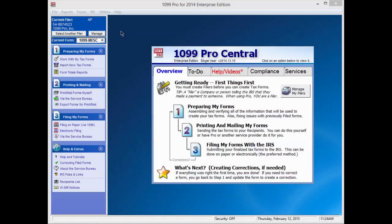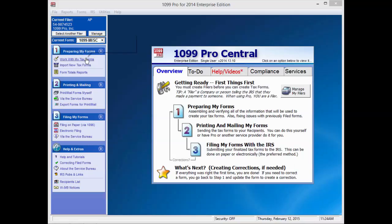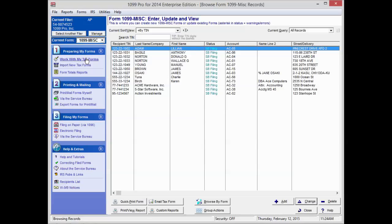On the upper left corner of the screen, make sure you have the correct filer and the correct forms selected. Then, under the first step entitled Preparing My Forms, click on Work With My Tax Forms. You should see all of your records for that filer and form.